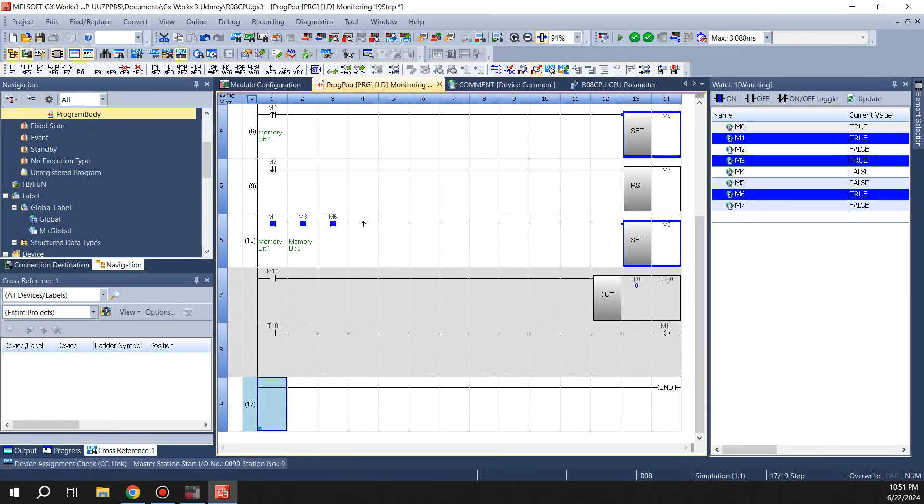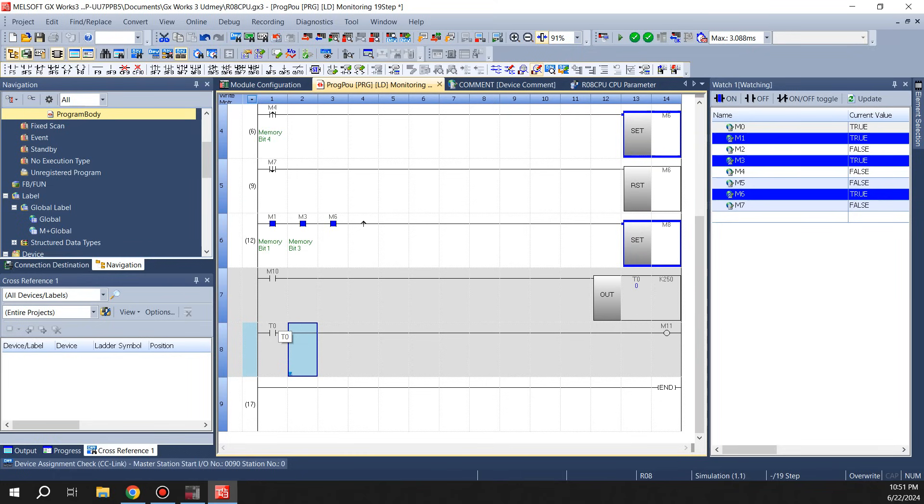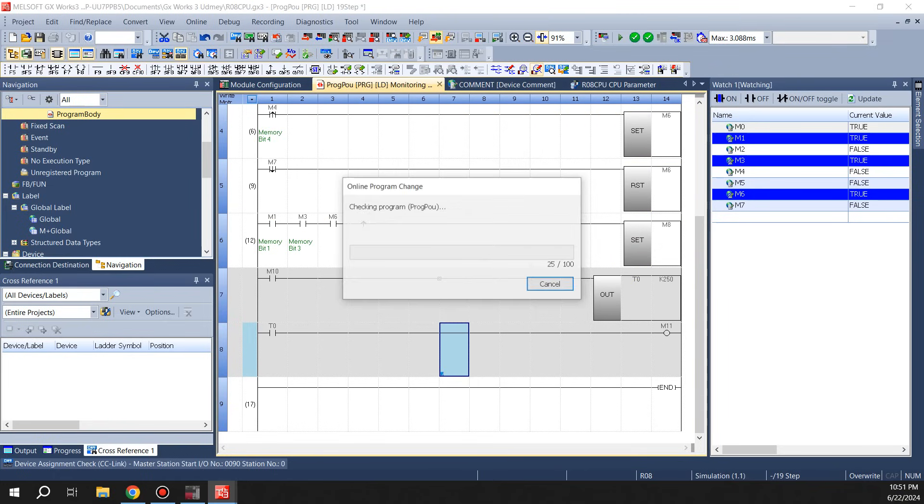So what this means is when M10 is on, T0 will start timing. And when T0 reaches the time value of 250 milliseconds, M11 would be on. We'll send this change to the PLC.